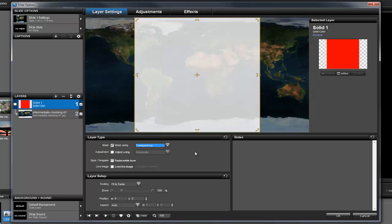Instead, we have a semi-see-through white square. Keep in mind, this is not what your slide looks like. This is just how the mask is depicted as a layer in the preview.